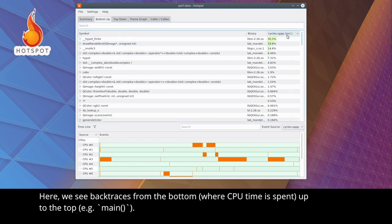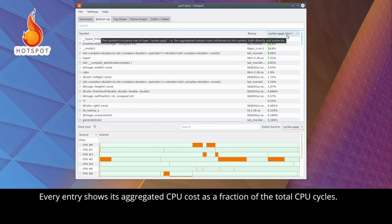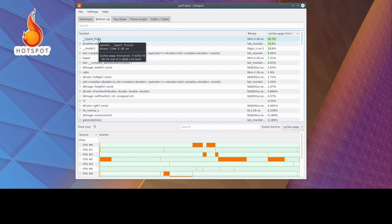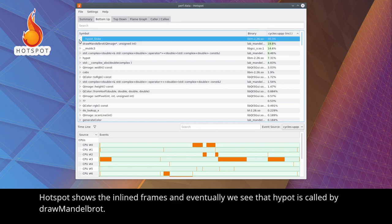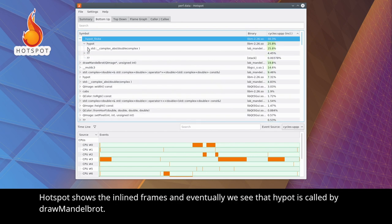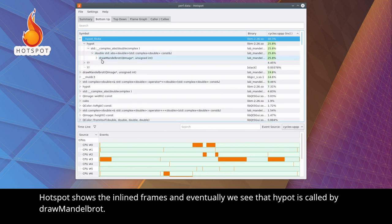For example, main parentheses. Every entry shows its aggregated CPU cost as a fraction of the total CPU cycles. Hotspot shows the inline frames, and eventually, we see that HiPot is called by Draw Mandelbrot.